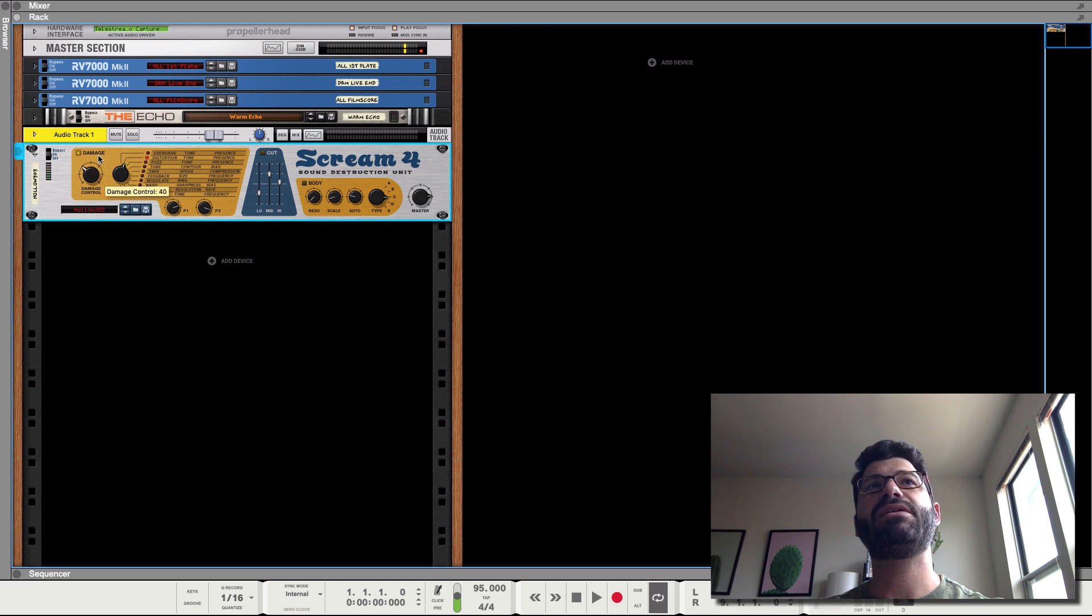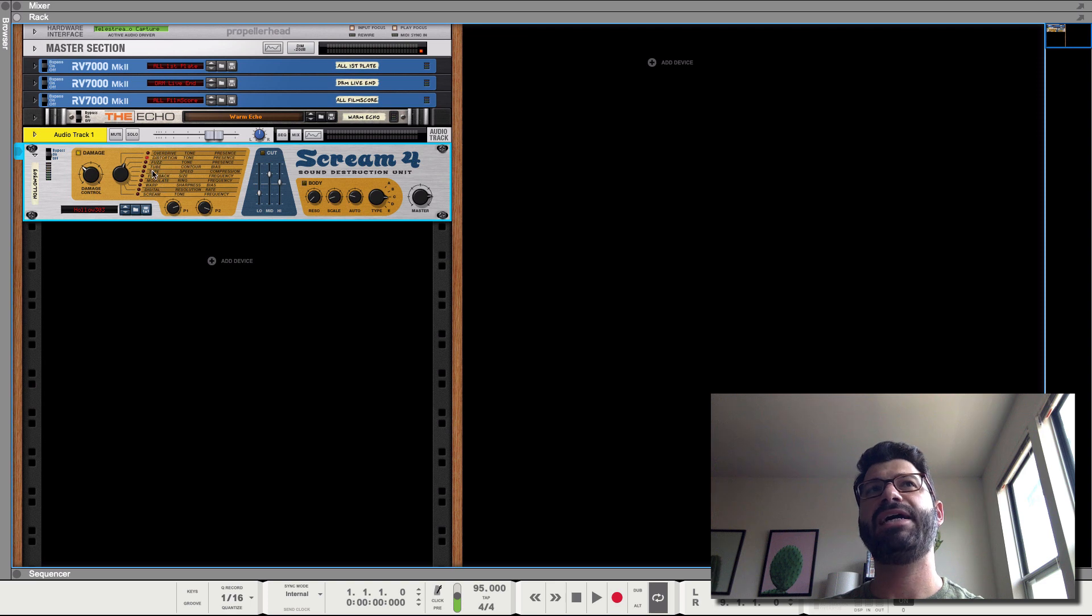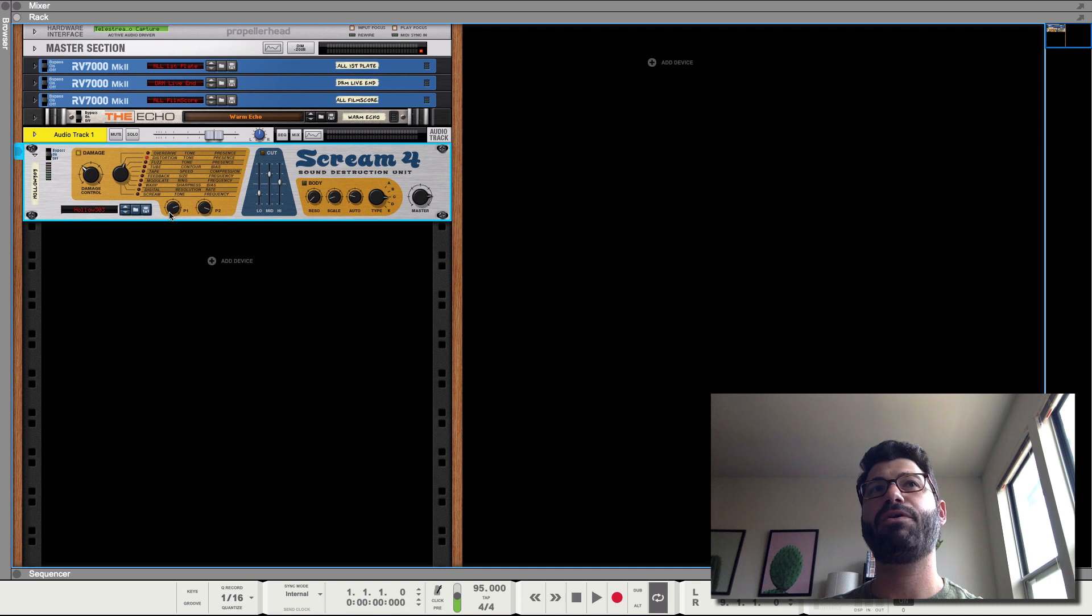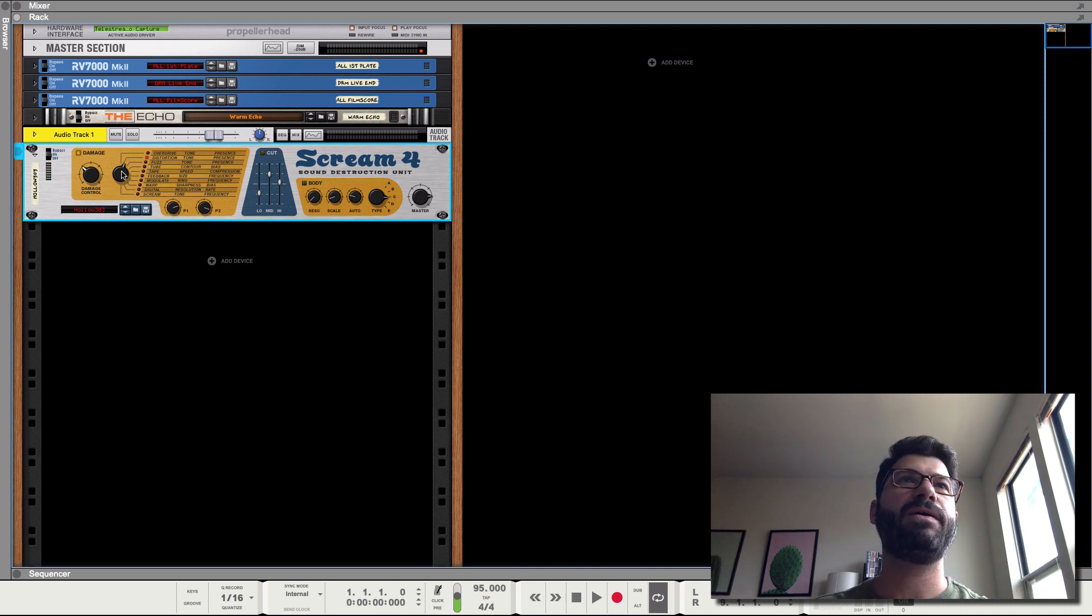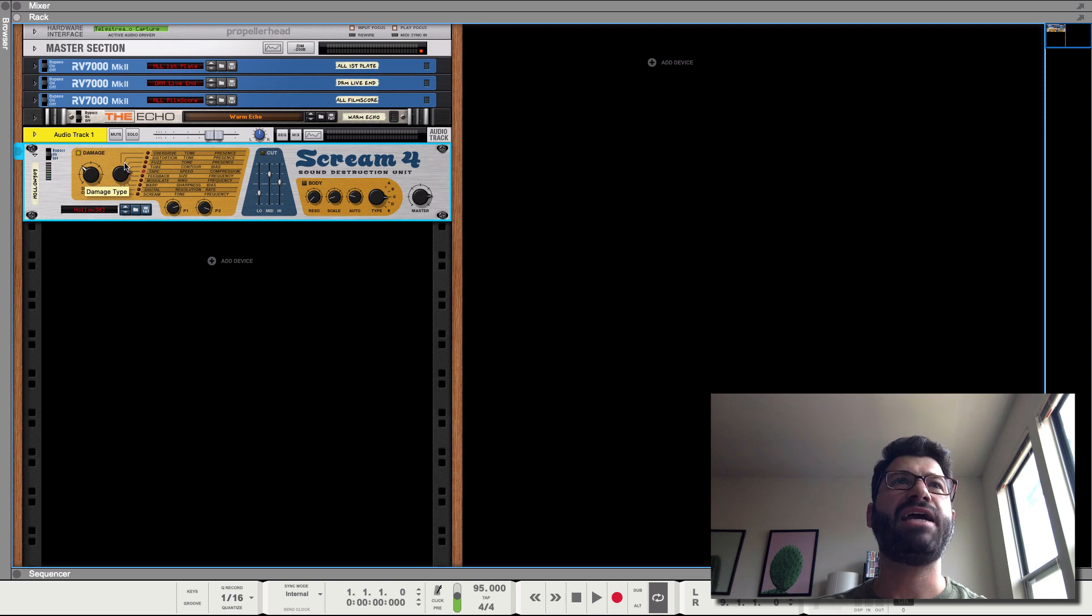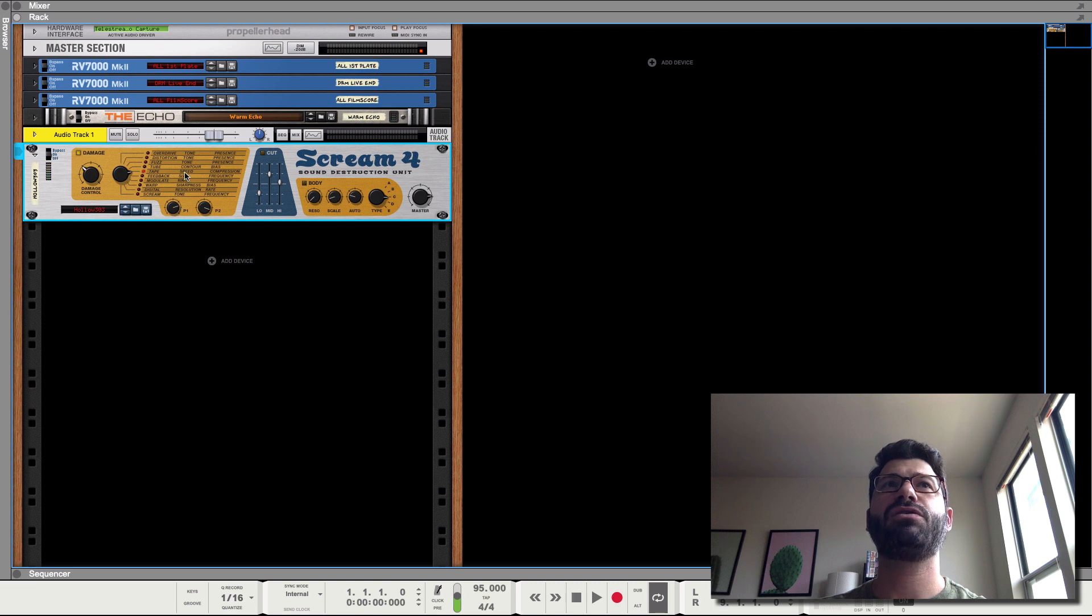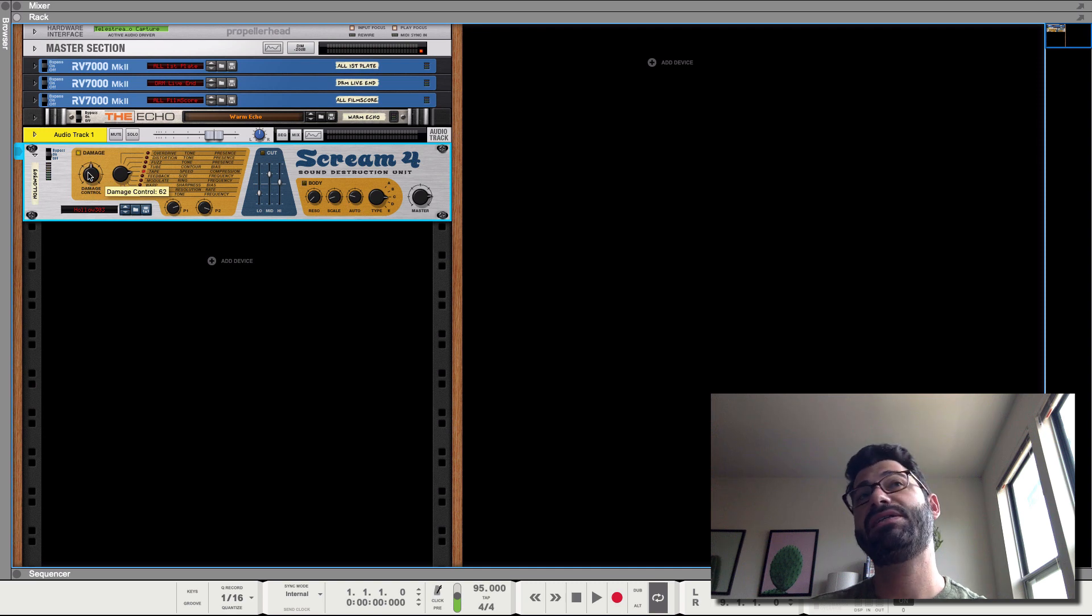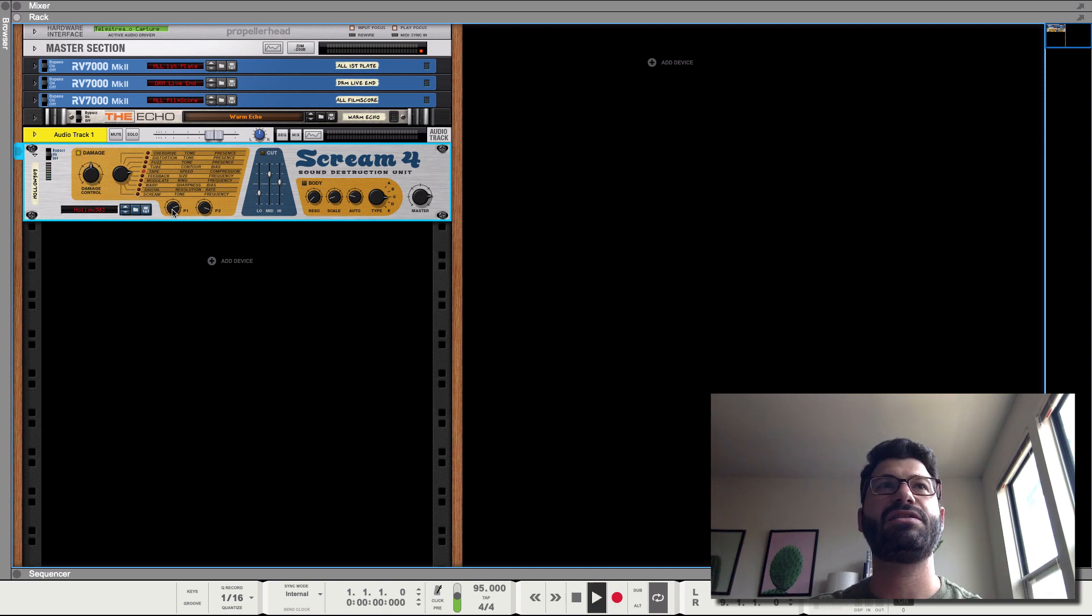From here you have a knob that chooses the type. You can see there's actually three columns here. The leftmost line is the type of distortion. And then these next two columns here represent what parameter 1 and parameter 2 knobs are controlling. So if we were to select the tape plugin or the tape emulation, parameter 1 controls the speed of the tape and parameter 2 covers the compression amount. And the damage control basically controls how much tape is being applied. So let's listen.